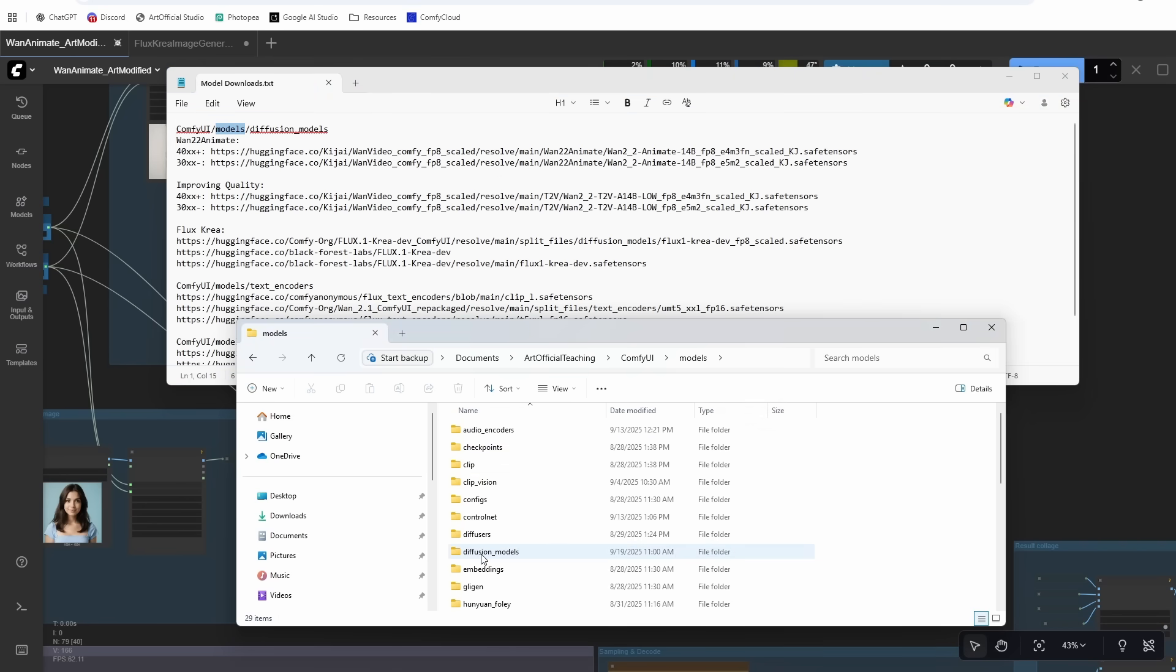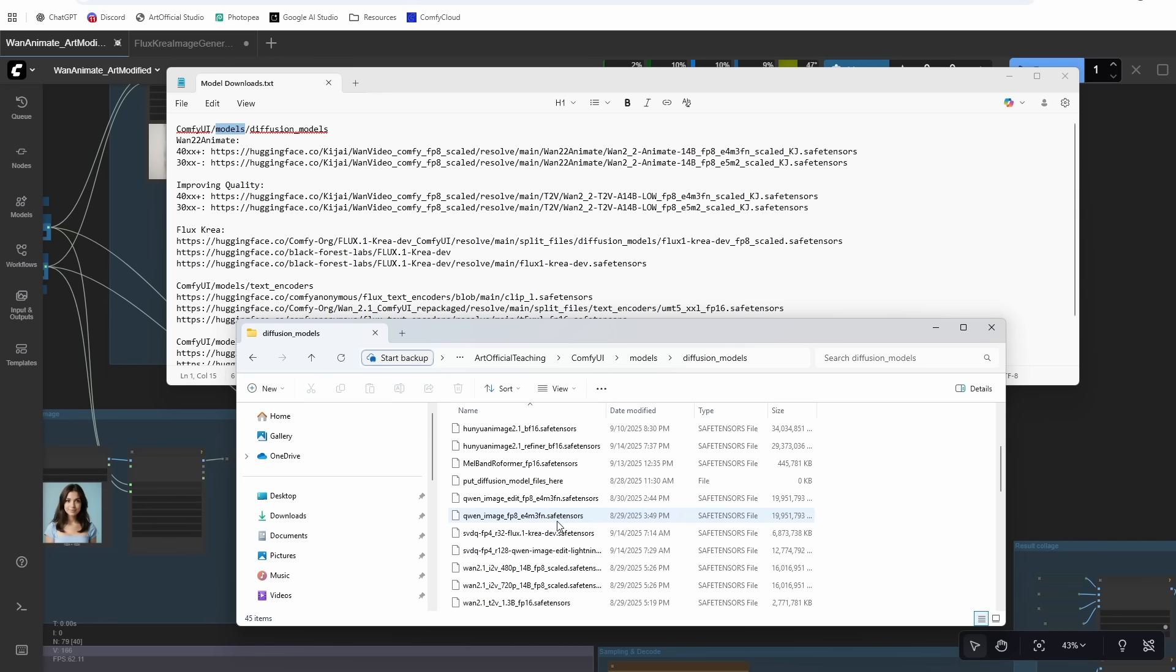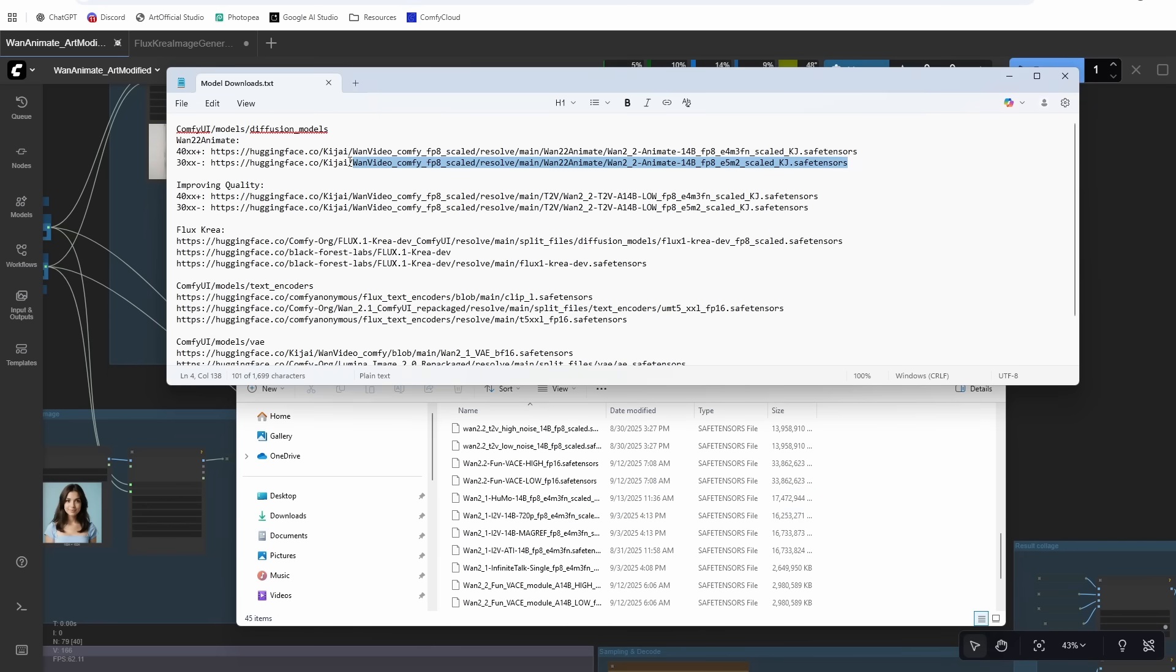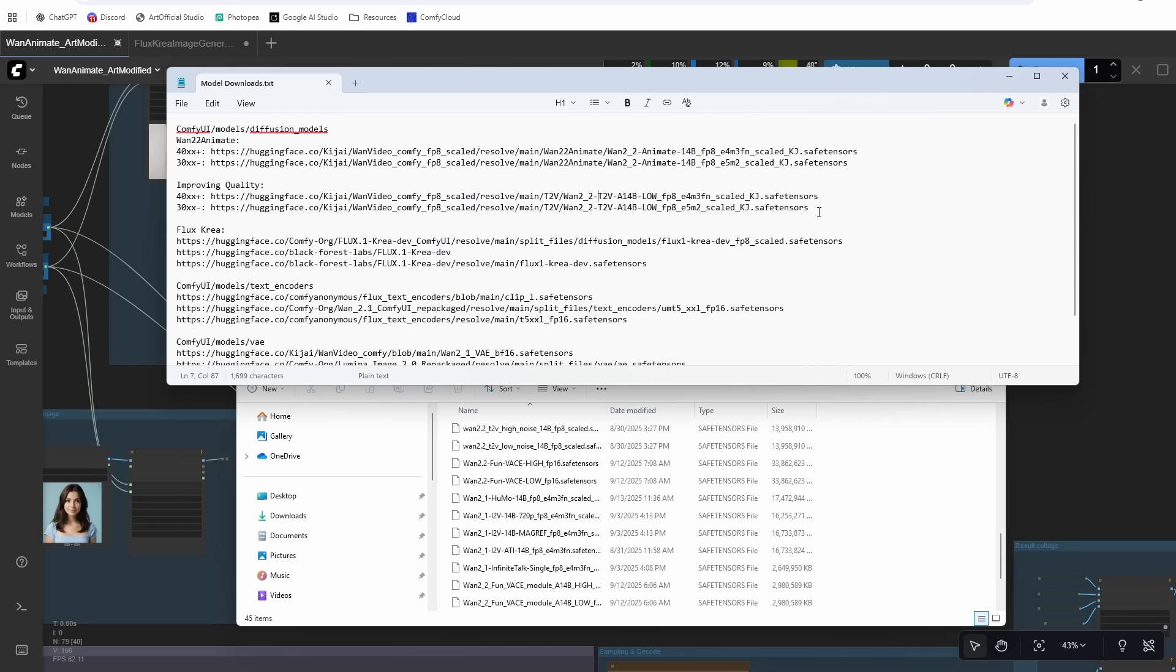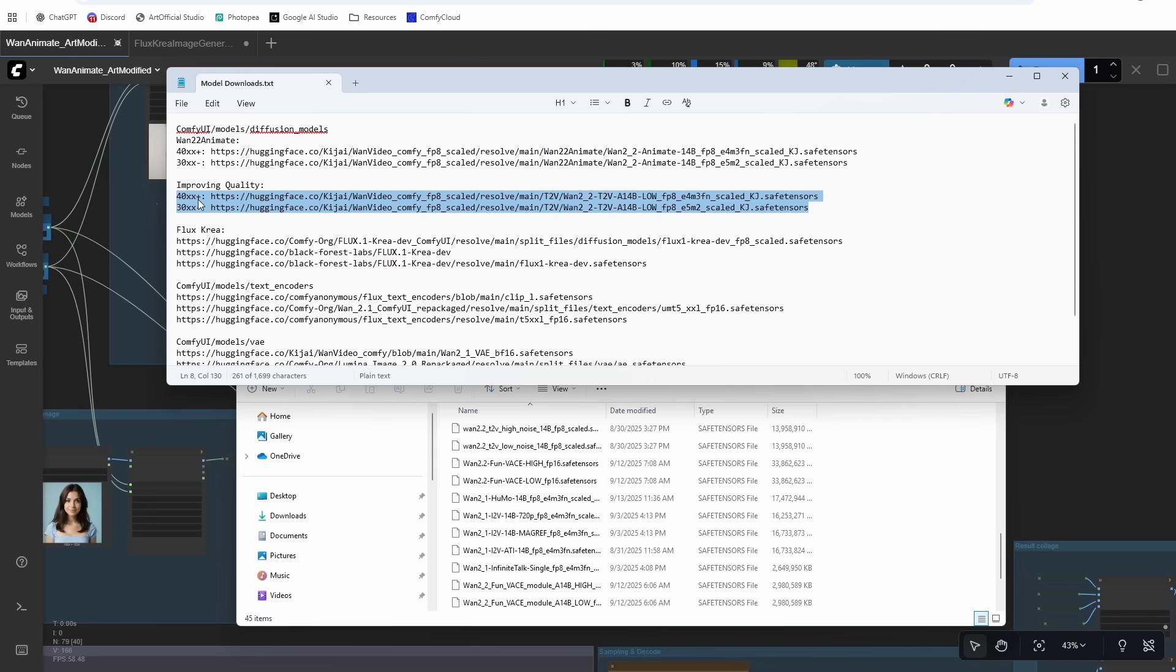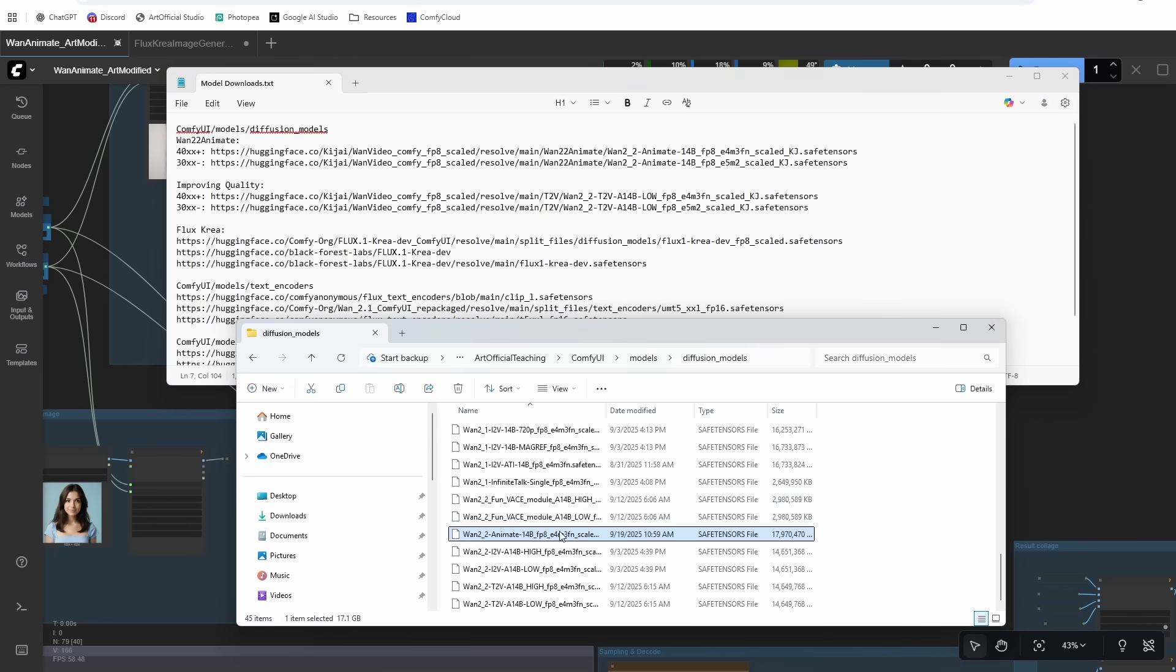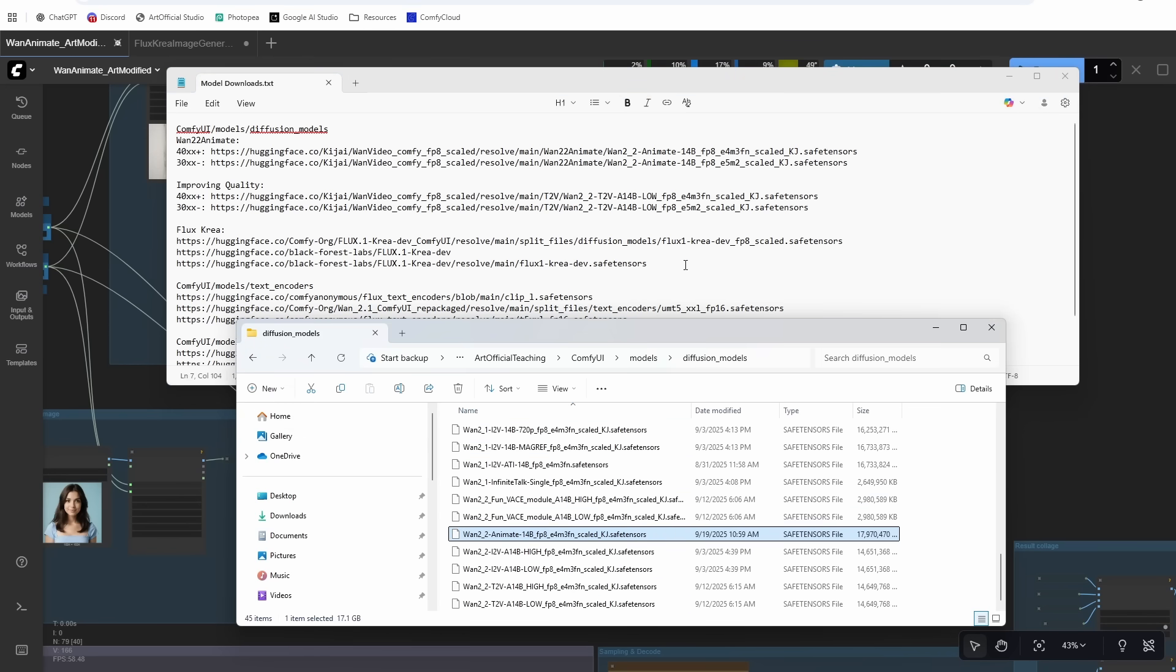We're in the ComfyUI folder. It says to go to your models folder next. Then we'll look at diffusion models because we're using scaled models here, which add a little bit of nuance. So for the scaled models, there's two versions you want to look at: this FP8 E4 and FP8 E5. If you're running on a 4000 series or greater—like a 4090, 5090, you know, 5070, whatever—then you're going to want to use the FP8 E4. If you're on a 30 series or lower, you're going to want to use the FP8 E5.